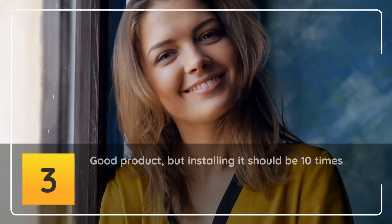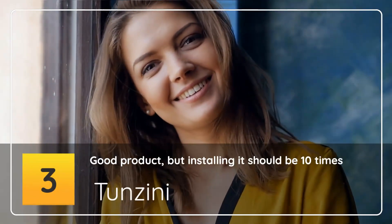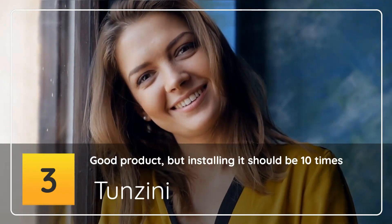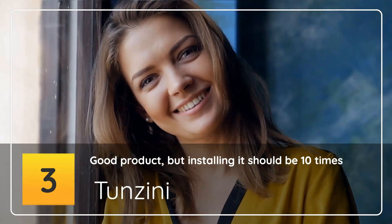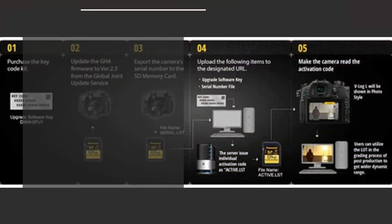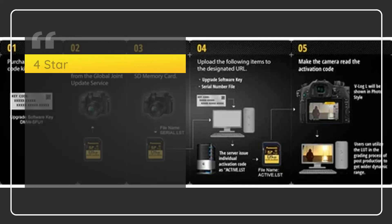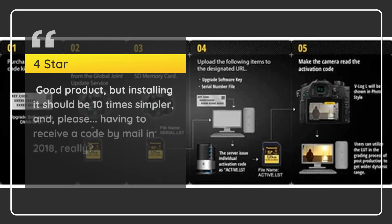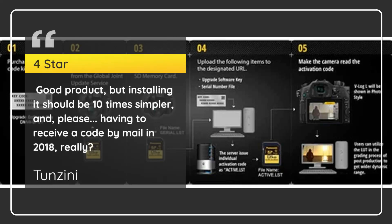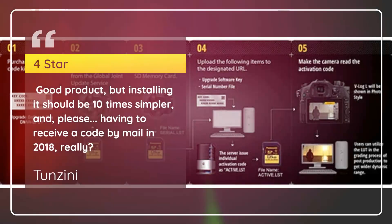Number 3: Good product, but installing it should be 10 times simpler. 4 Star. Good product, but installing it should be 10 times simpler, and please, having to receive a code by mail in 2018, really? - Tanzini